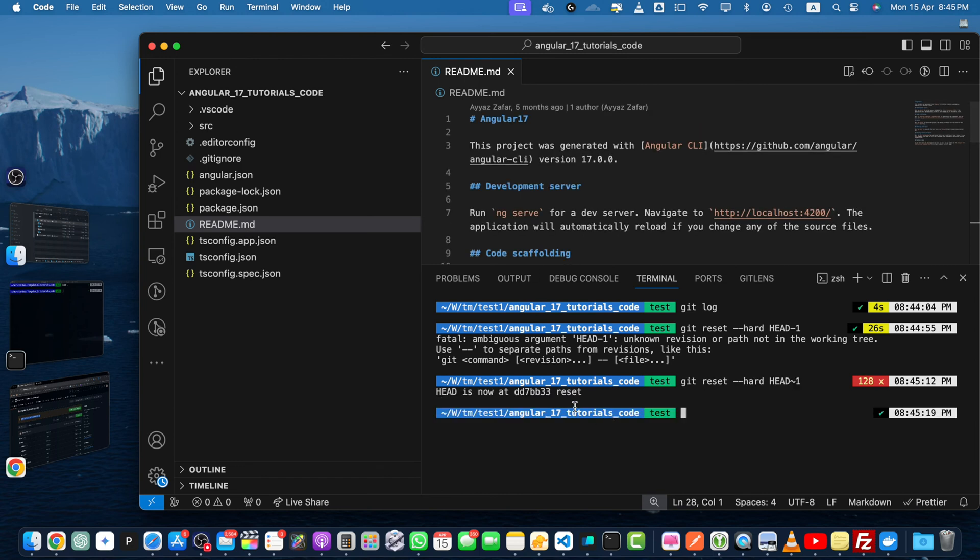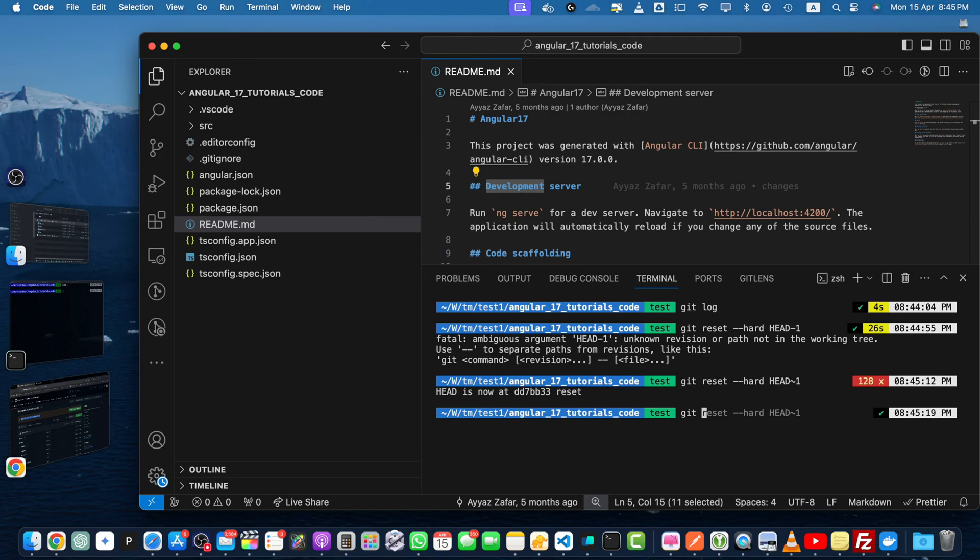You can see that we got our readme file back and if you use git status there is nothing to commit yet. So it just deleted the commit.